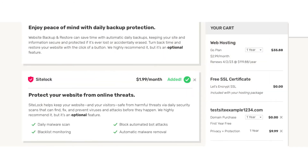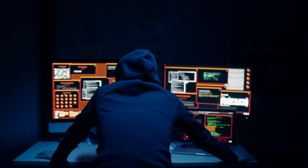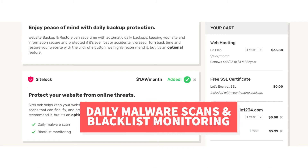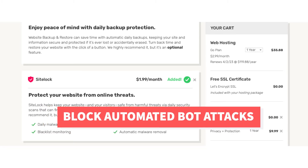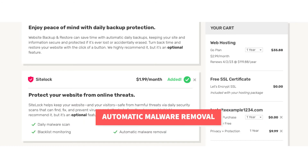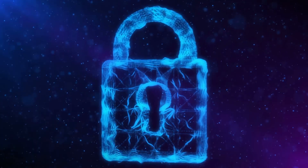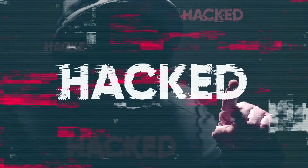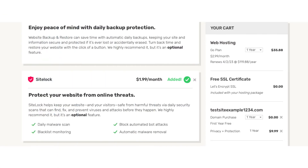The next add-on is SiteLock. SiteLock protects your site from malicious attacks, hackers, and malware. You'll receive daily malware scans, blacklist monitoring which ensures your site doesn't get blacklisted by search engines if your site has a virus, automatic bot attack blocking, and automatic malware removal. SiteLock can be a good choice as it'll protect your site and if something does happen you won't be left trying to find and fix the malware. This add-on is also added by default — click the X button to remove it if you don't want it.